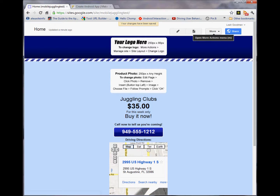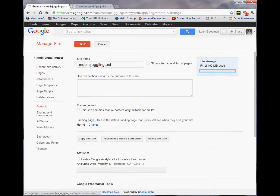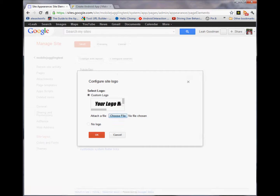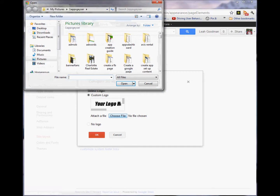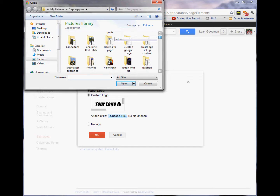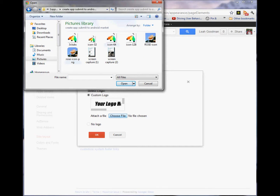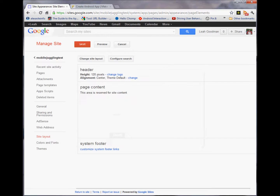If we want to change the image, we're going to go to more, manage site, site layout, change logo. I'm going to grab this icon so it won't be too big. And go for it. And save.